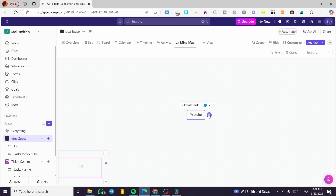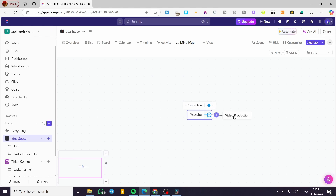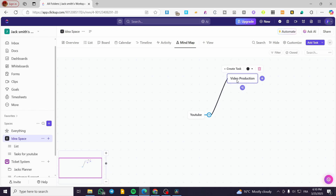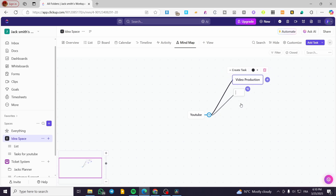From the mind map, you can also click 'Create Task' directly. I'm going to add another node called 'Video Production'. You can select a task and link it. From there you can add a subtask — for example, 'Audio Production'.